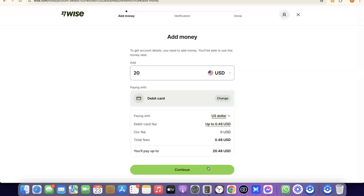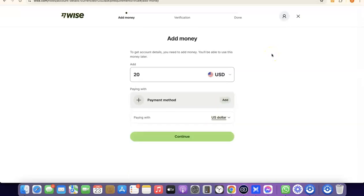If you also want to create a business Wise account, make sure you have a registered business in the US, an EIN, a US phone number, and a US address. Once you have all of that, you can create a business account inside your Wise account. That's basically how you successfully create your Wise account to send and receive money internationally. If you liked the video, please give it a thumbs up, and if you haven't subscribed yet, please subscribe to get more videos like this. Thanks for watching — I'll see you in the next one.